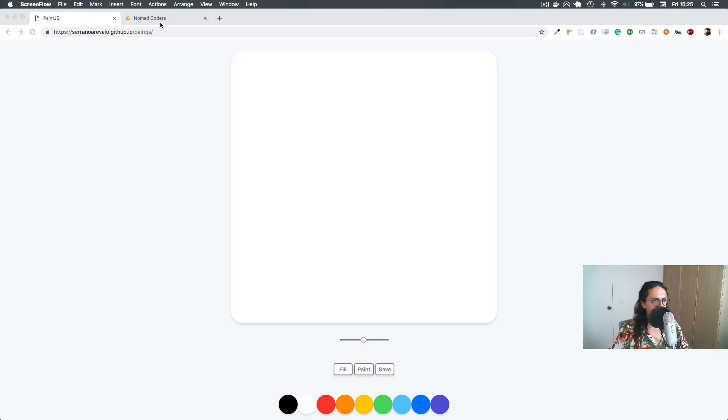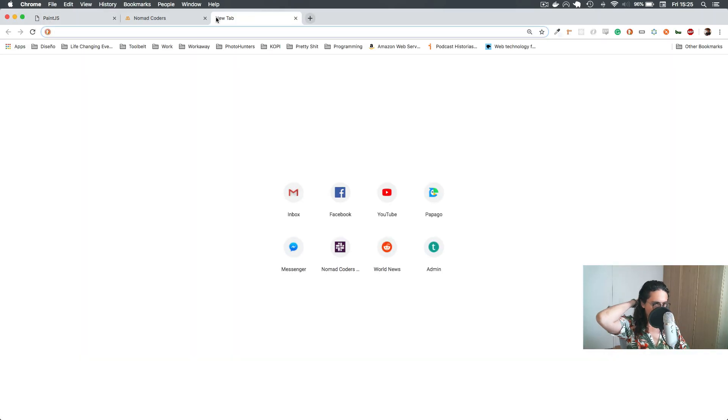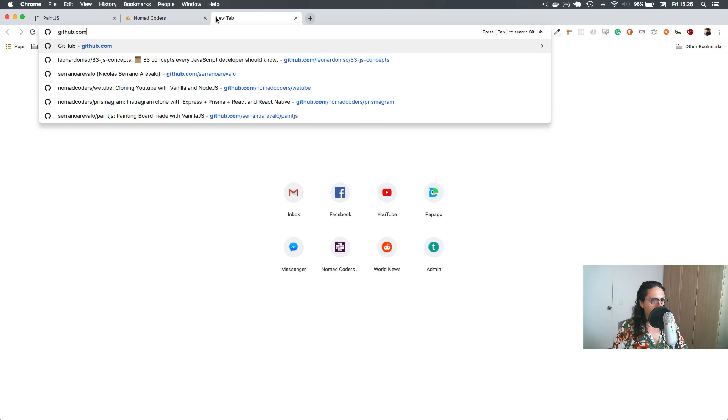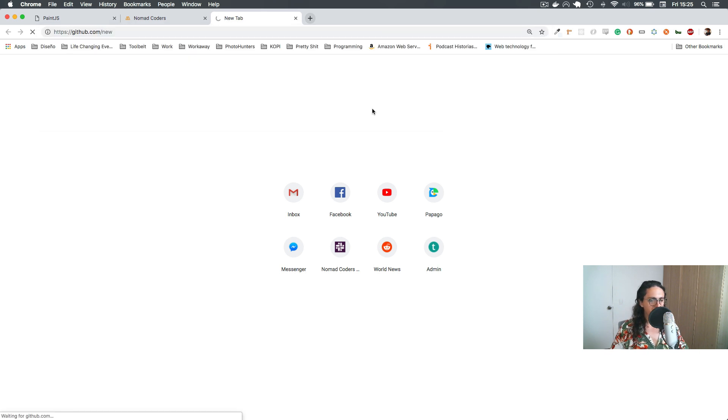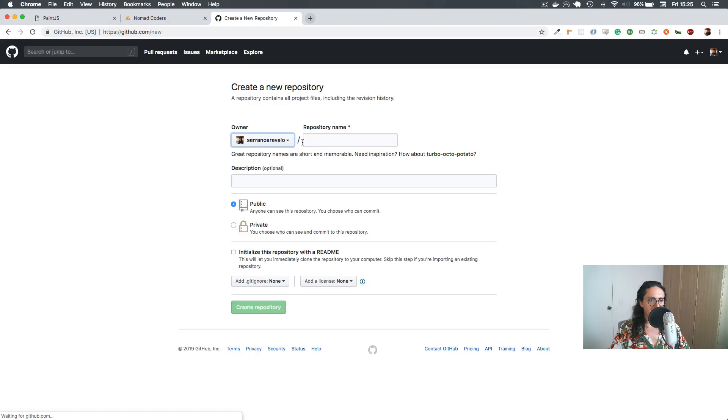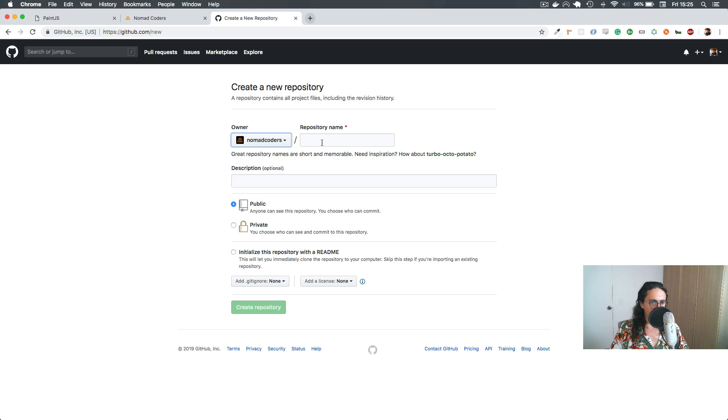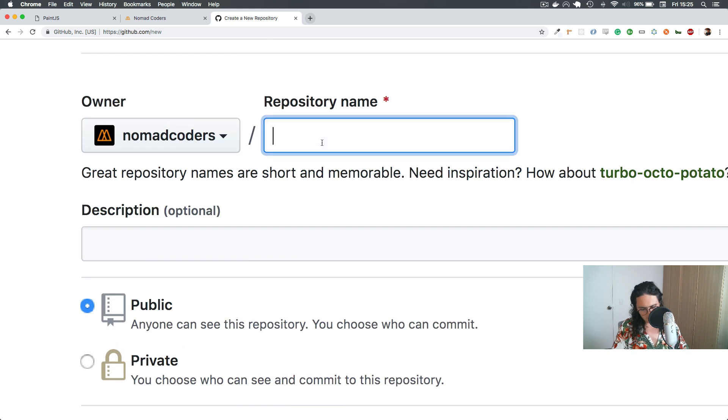All right, so let's do the setup real quick. Let's just do github.com new, and we're going to create paint.js or vanilla, however you want to call it.